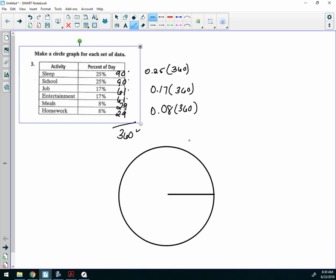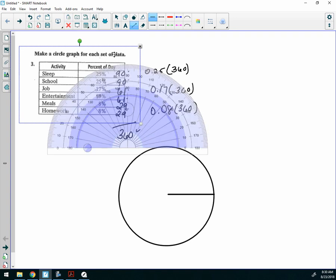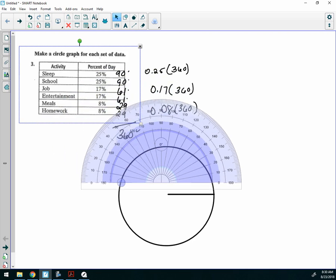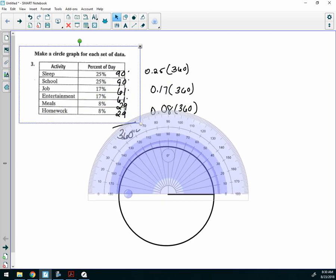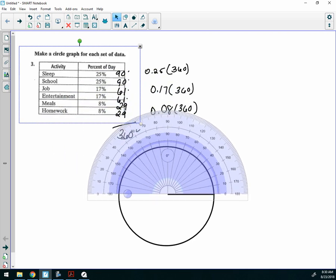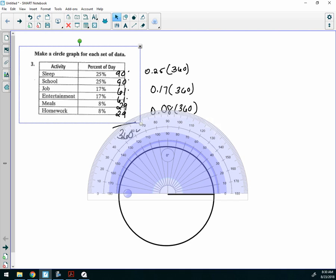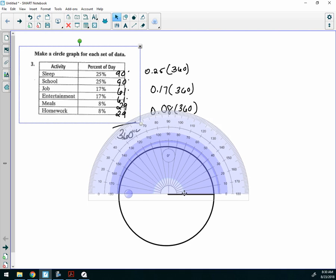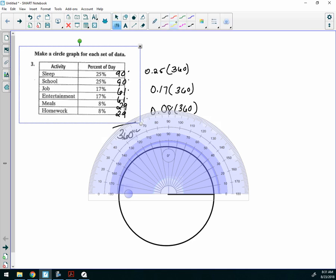Okay. All right, now we're going to grab our protractor. Take your protractor and put it right here on the center, okay? And line it up so that that line at the bottom of your protractor is 0. All right, the first one is 90, so I'm going to put a point, just kind of a dot at 90, just a little dot, okay?